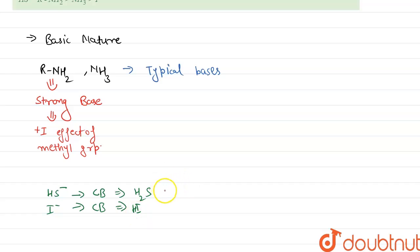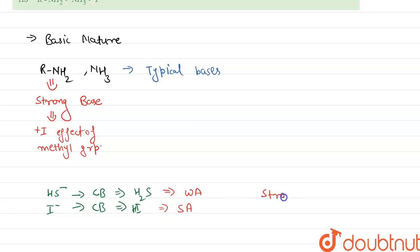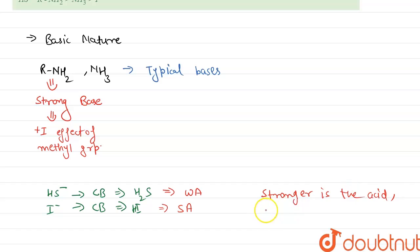We know that H₂S is a weak acid whereas HI is a strong acid. And we know that the stronger is the acid, weaker is the conjugate base.